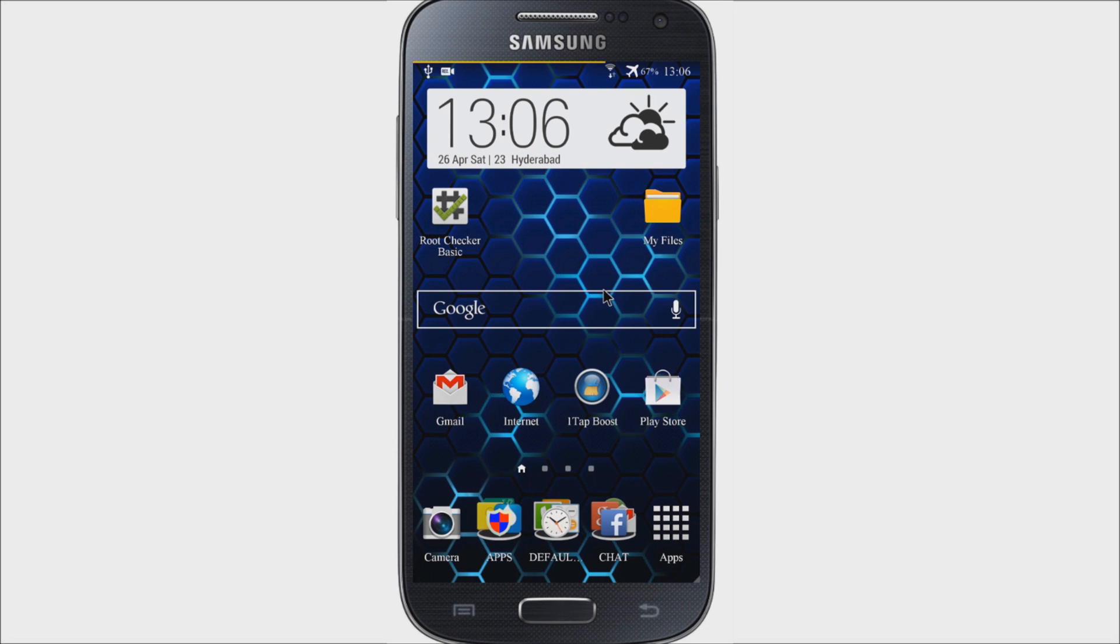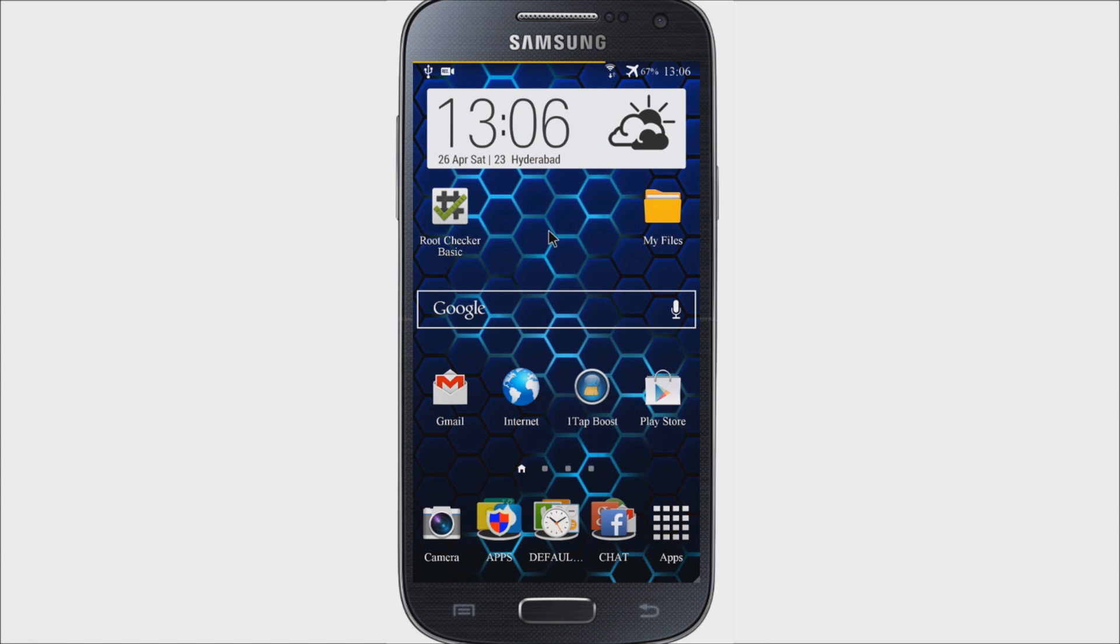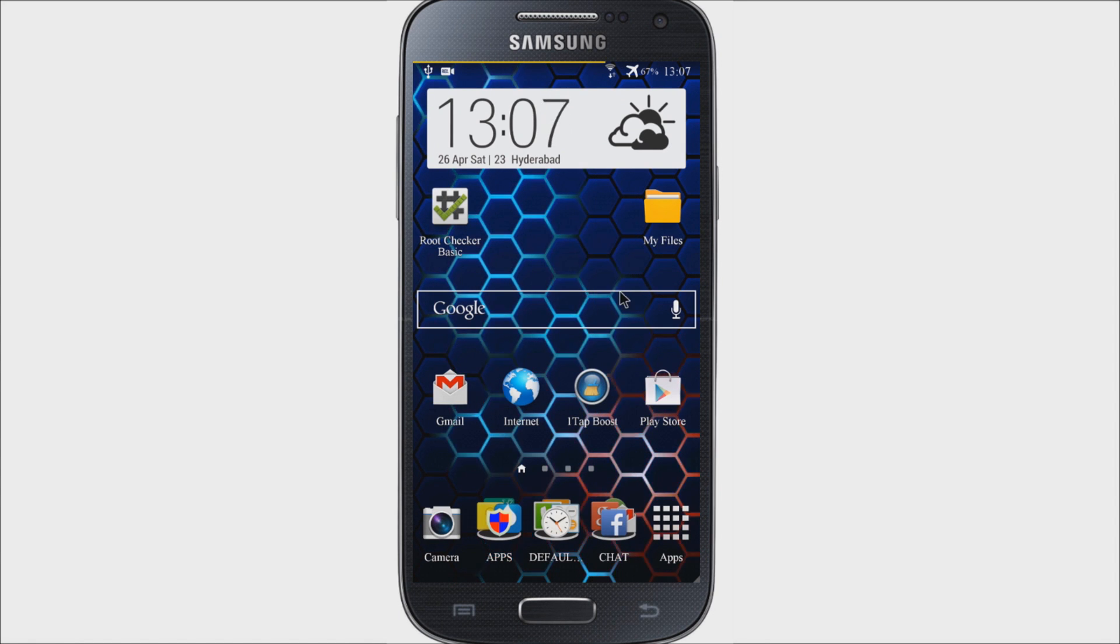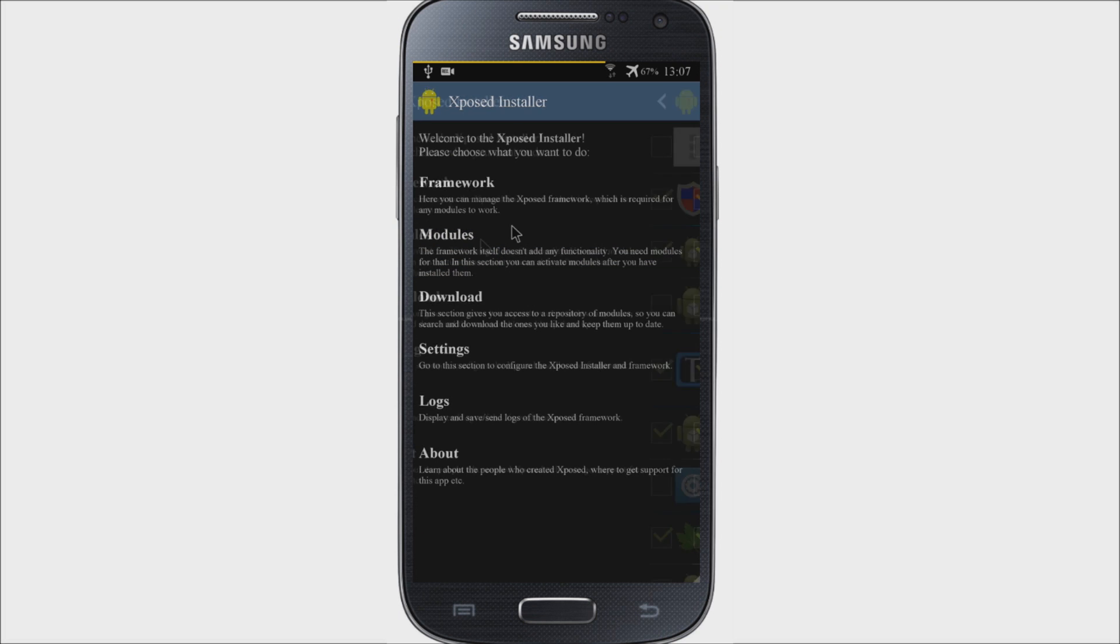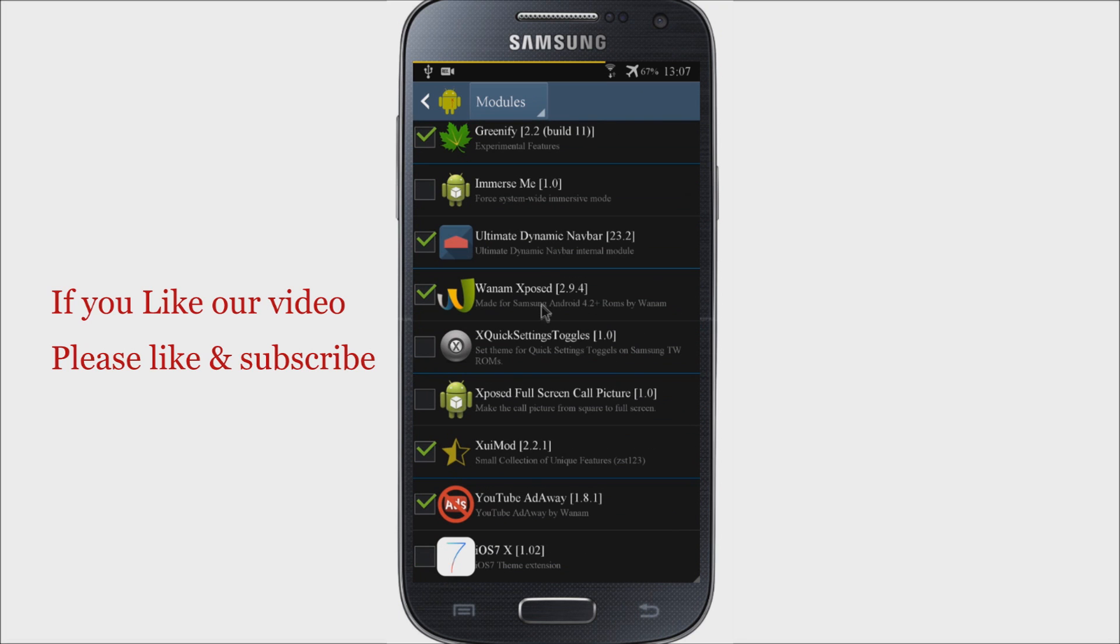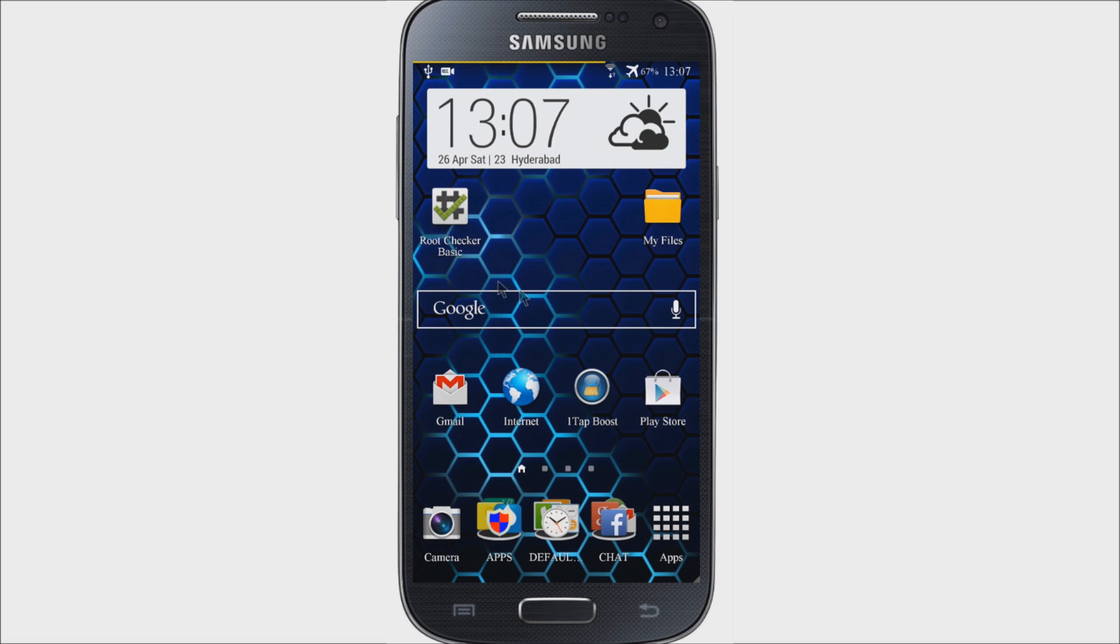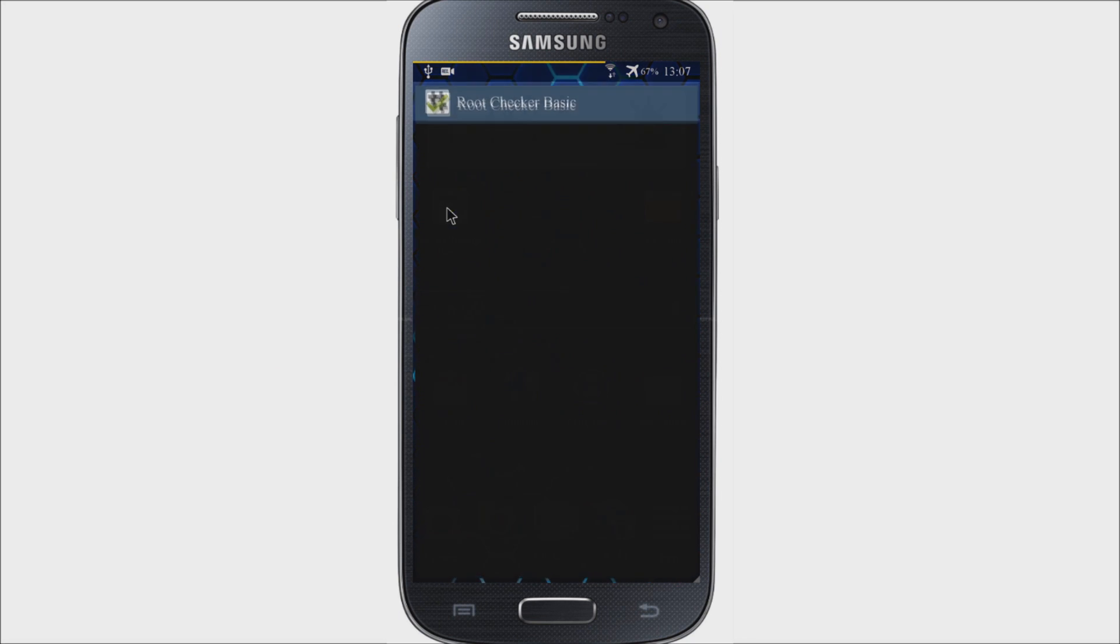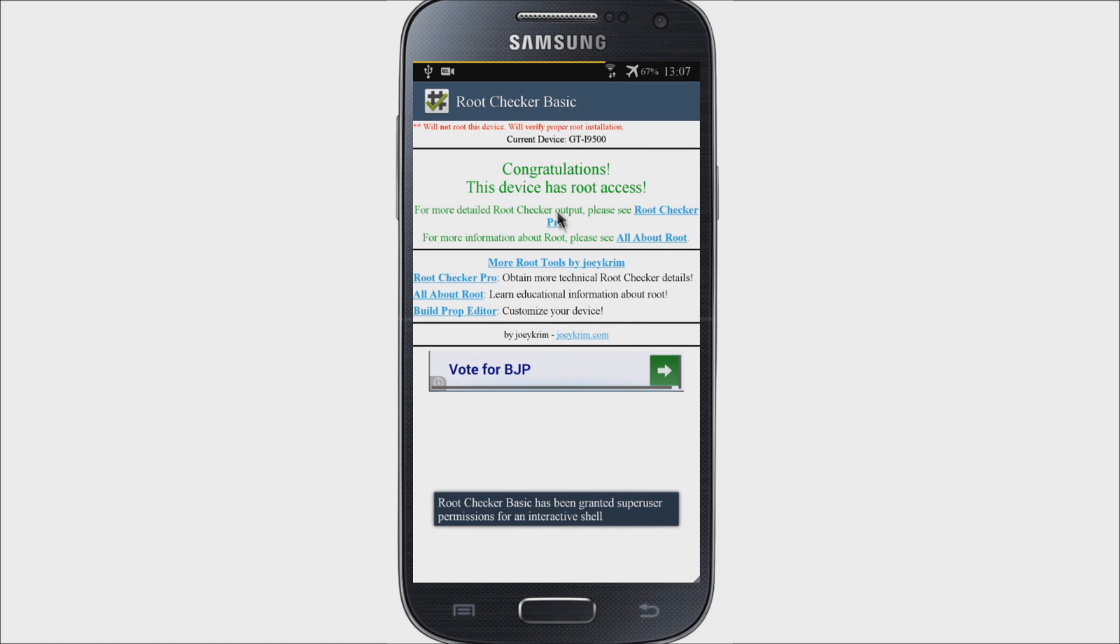Let me explain. Xposed is a framework for modules that can change the behavior of your system and apps without touching any APKs. That's great because it means modules can work for different versions and even ROMs without any changes, as long as the original code was not changed too much. It's also easy to undo as all changes are done in memory. You just need to deactivate the module and reboot to get your original system back. So there are many advantages by installing Xposed Framework on your device.